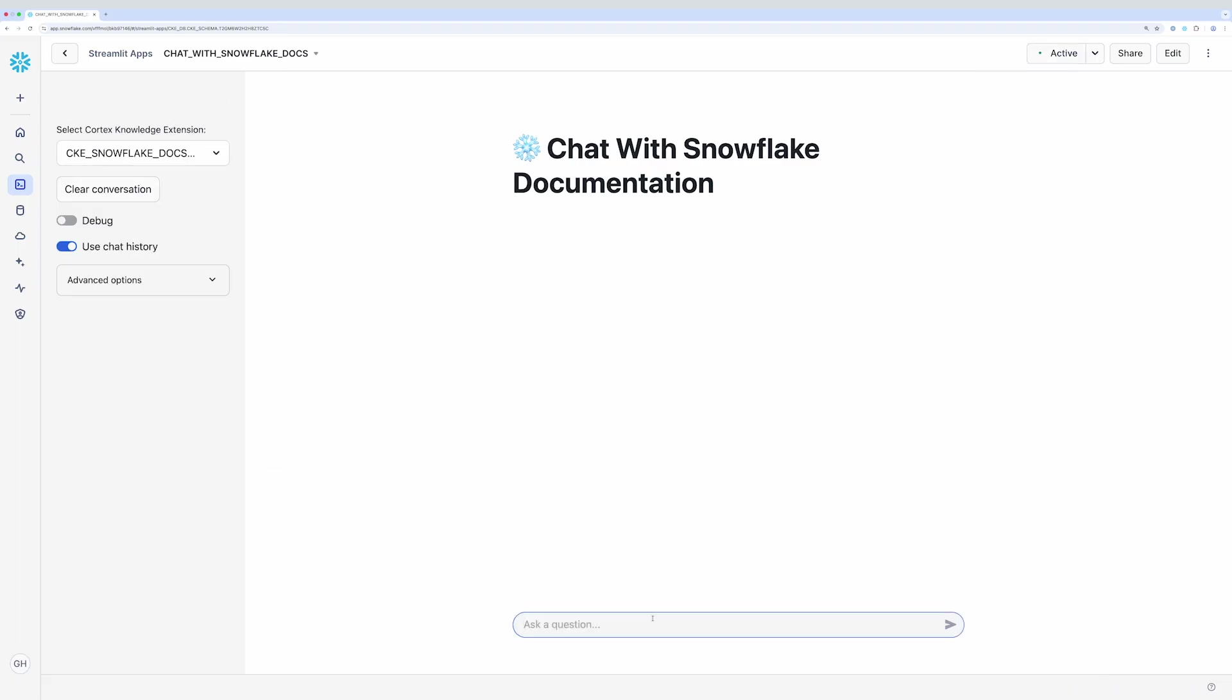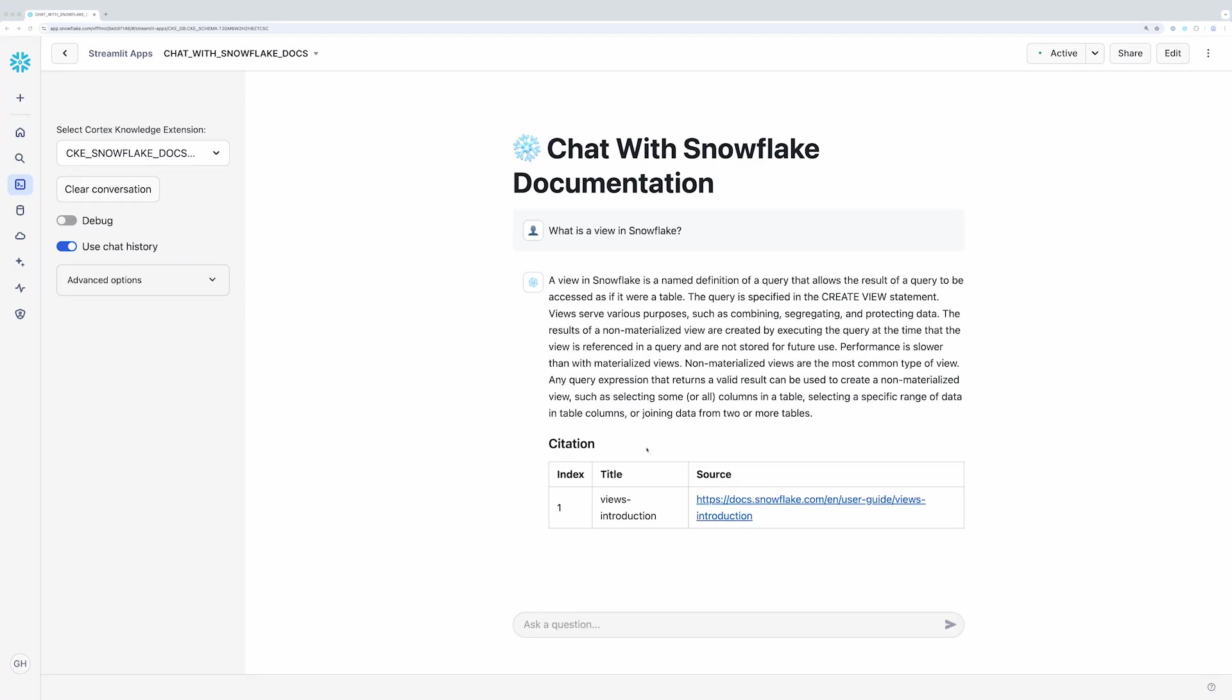So here's the app. I'll go ahead and ask a question that it should know the answer to. For example, I'll type, what is a view in Snowflake? And you can see the response here along with the citation.